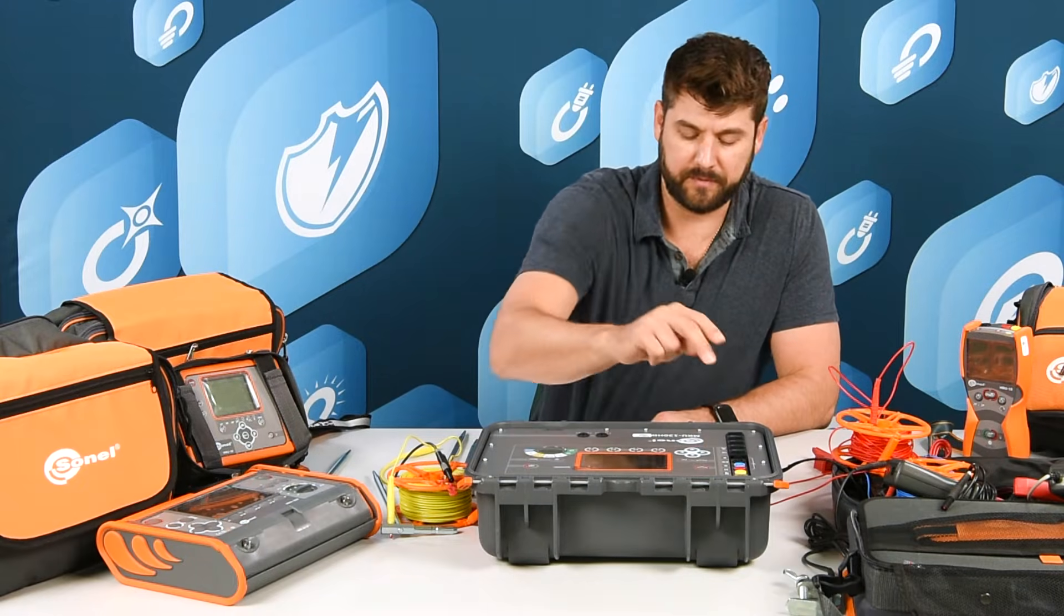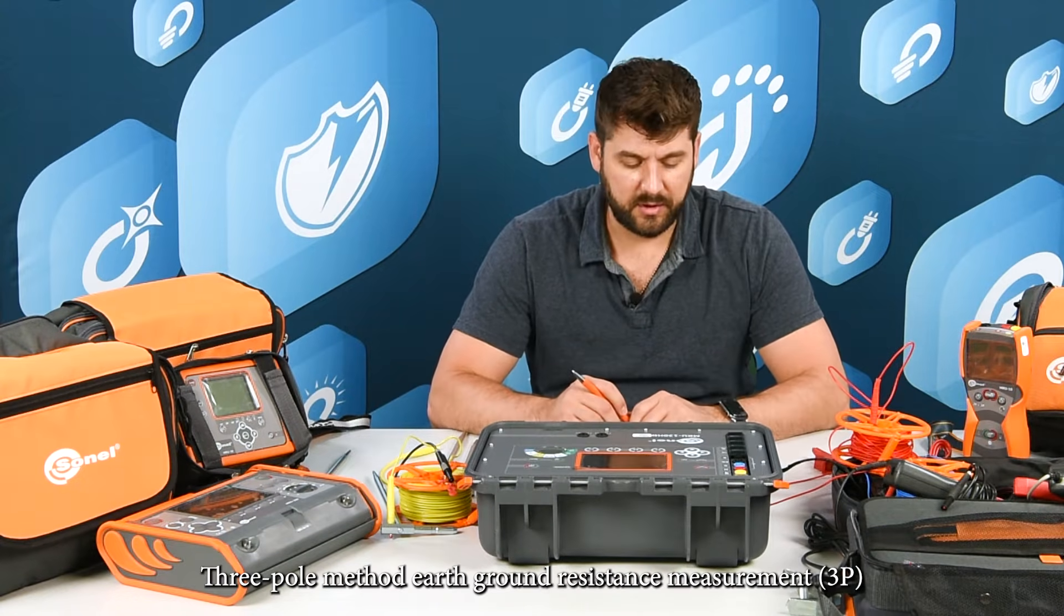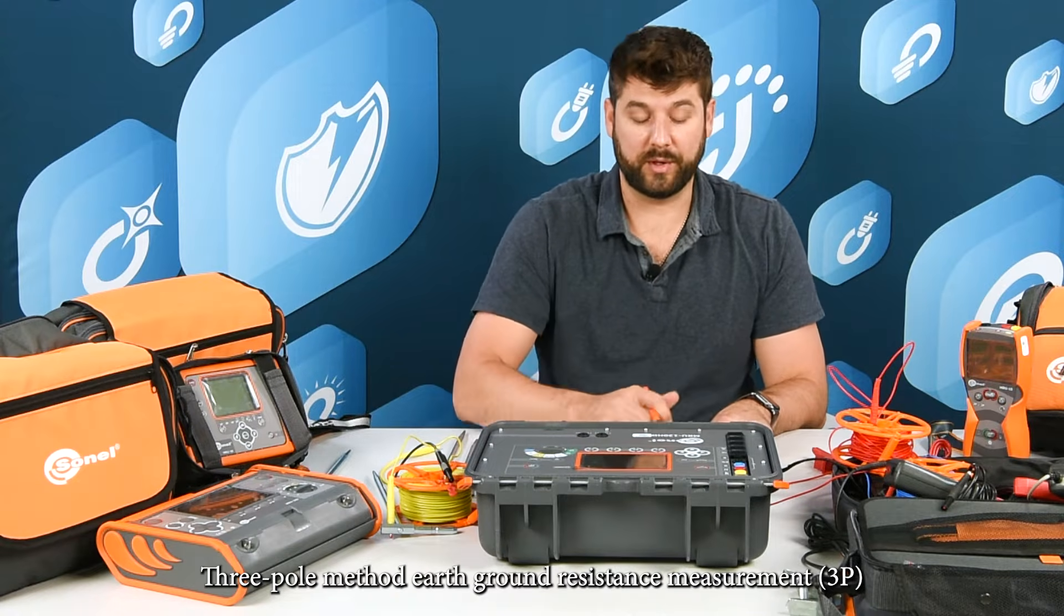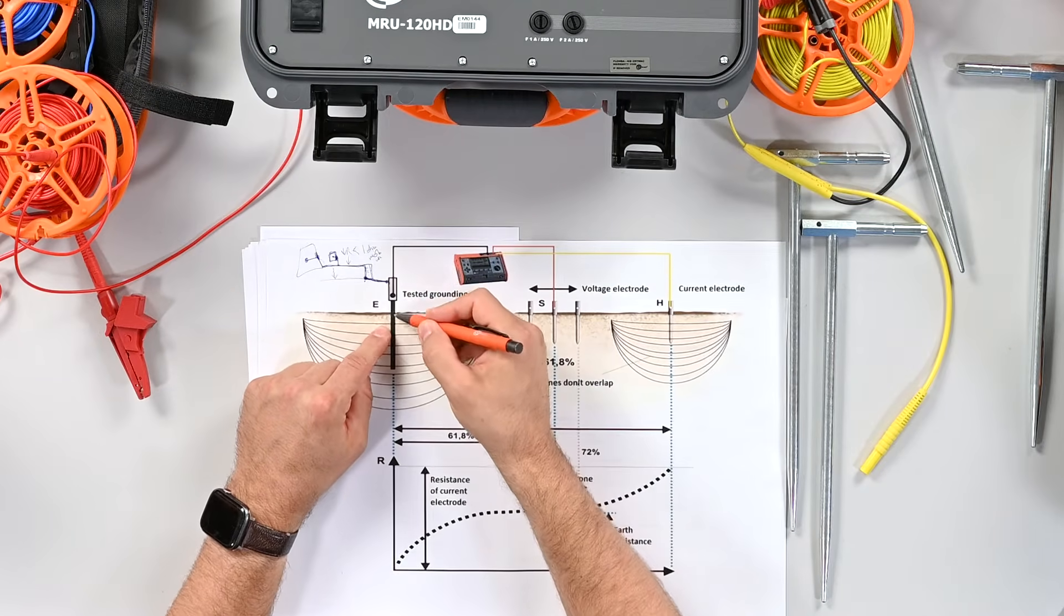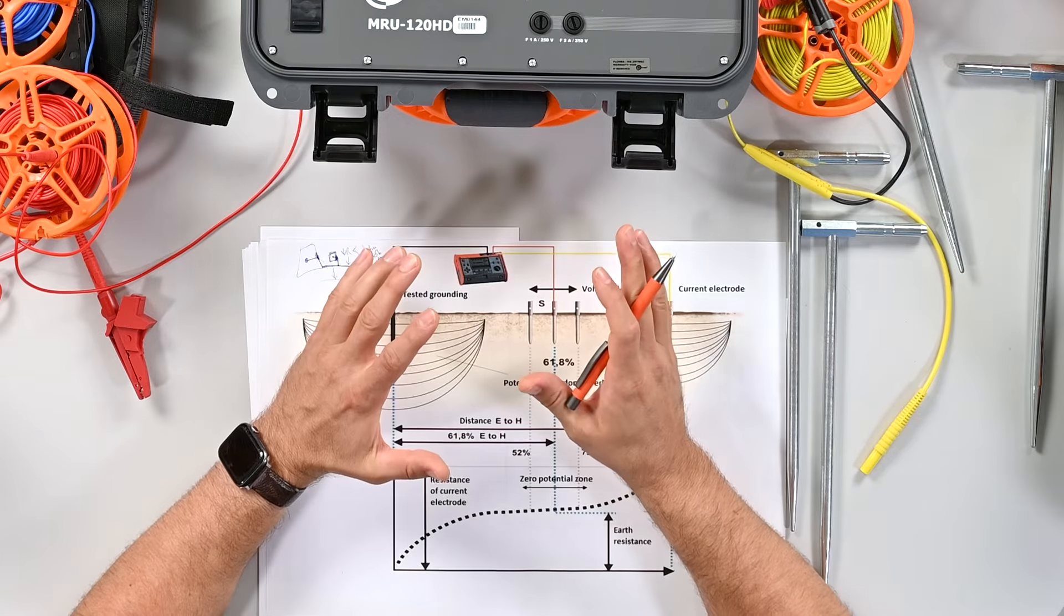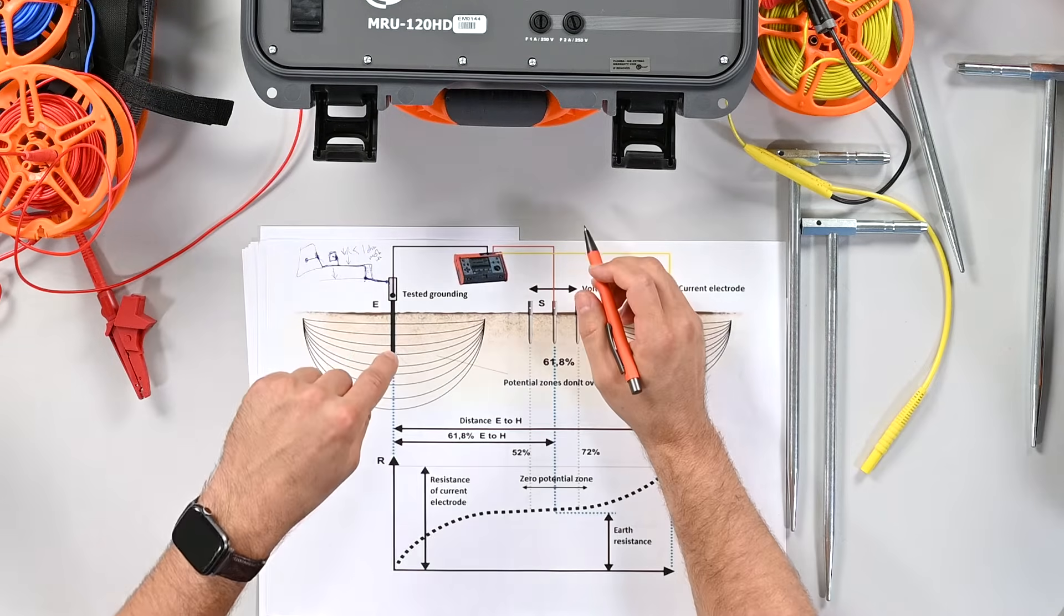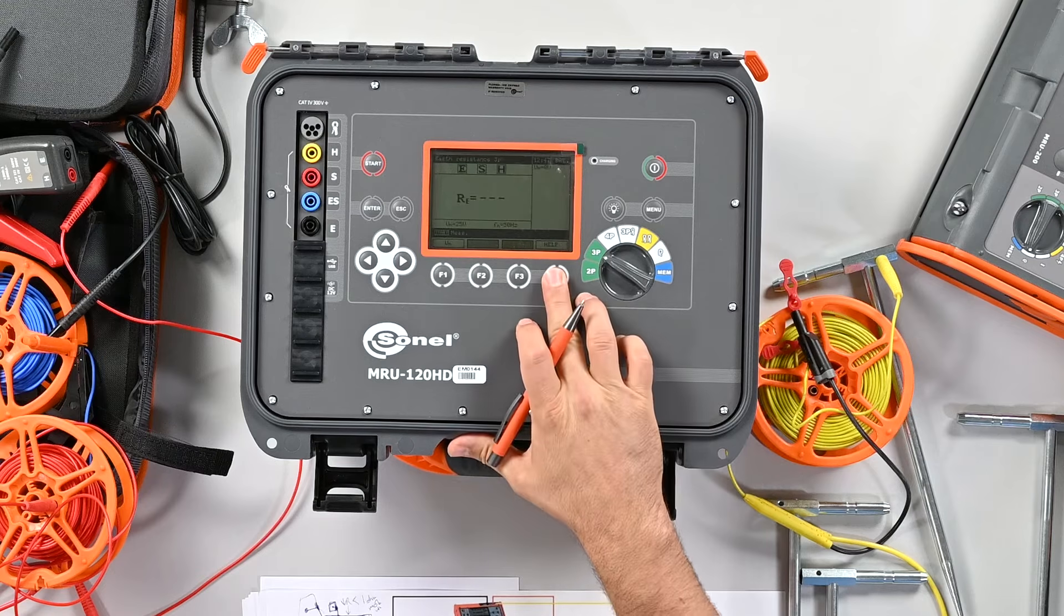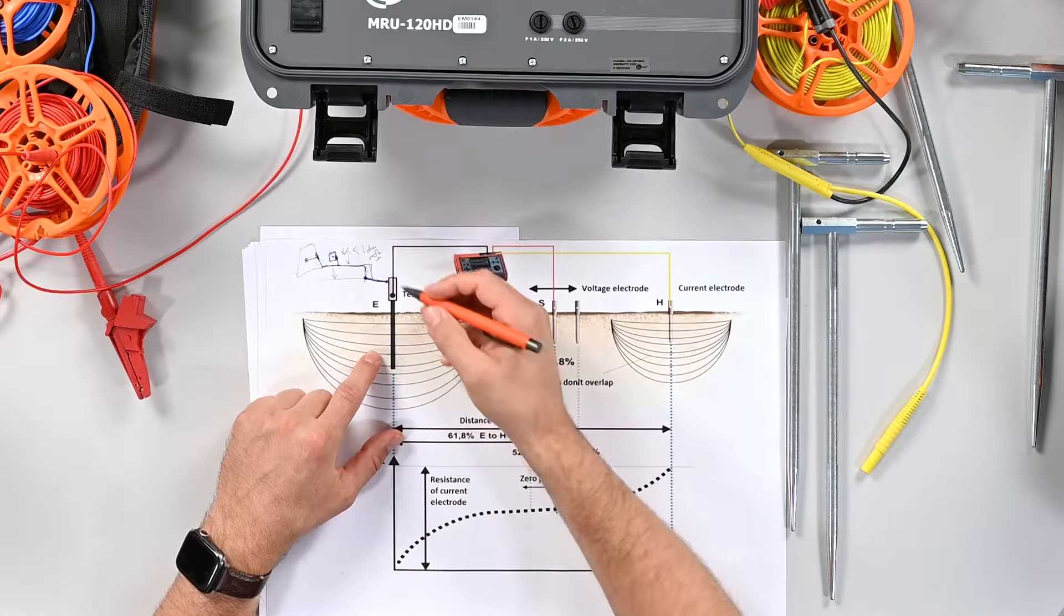The next type of ground testing: if they say go measure the ground resistance and they don't mean point-to-point continuity, then they mean let's measure the resistance of the electrode's connection to the soil. This is called fall of potential, can be three-point or four-point. Let's push the little help button to show us the diagram.